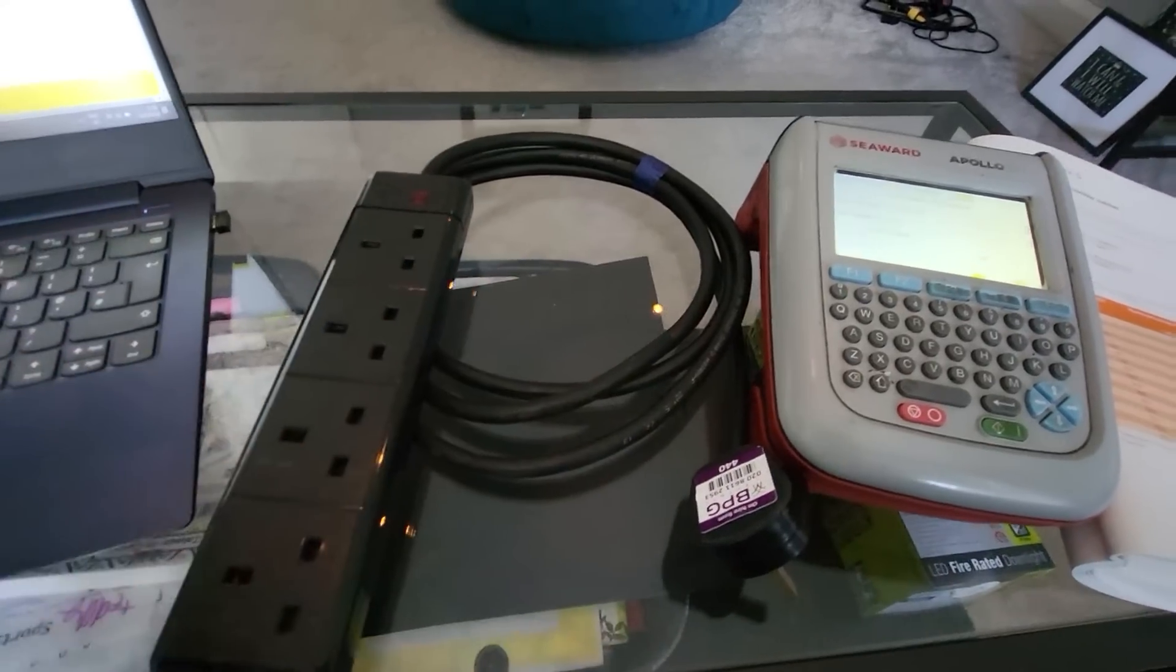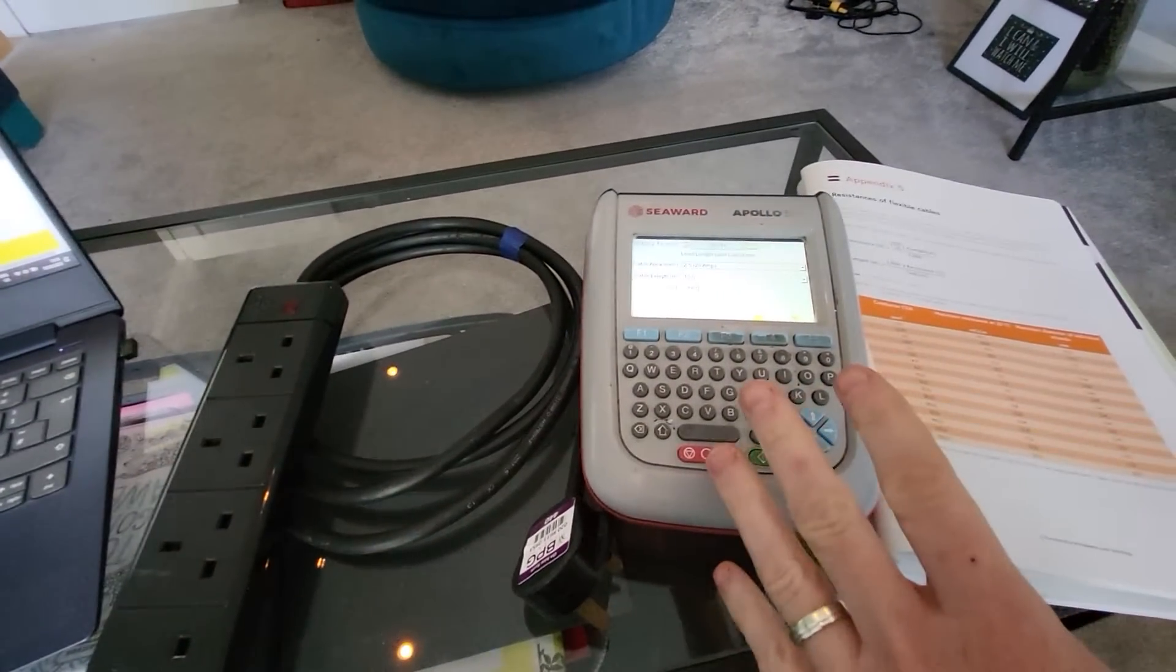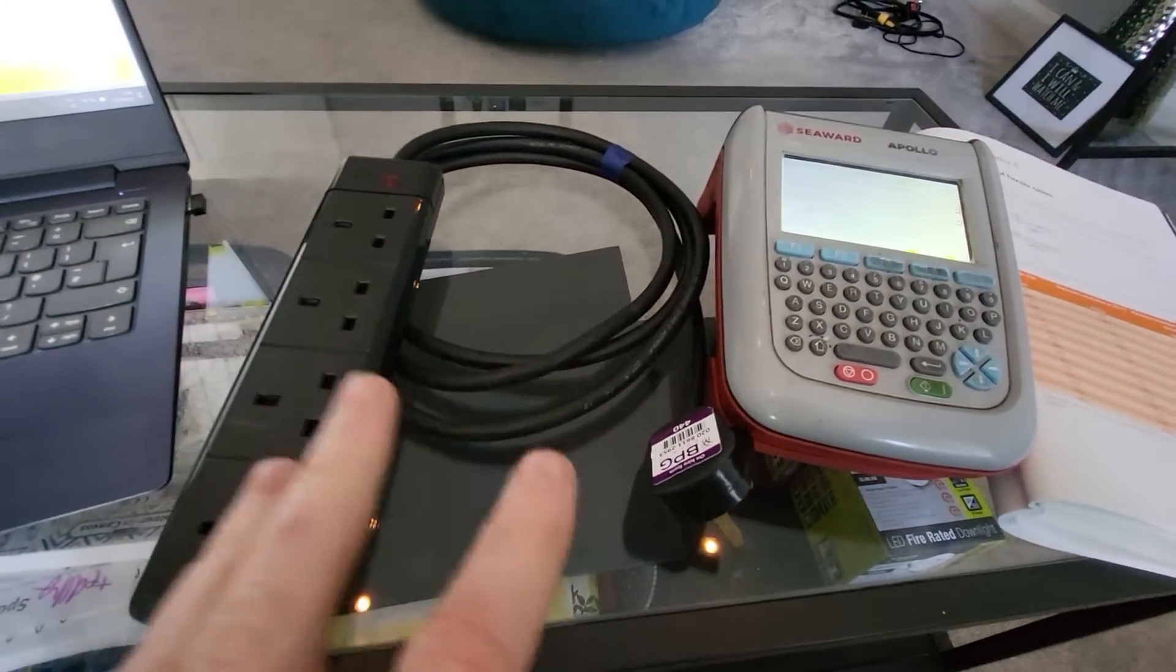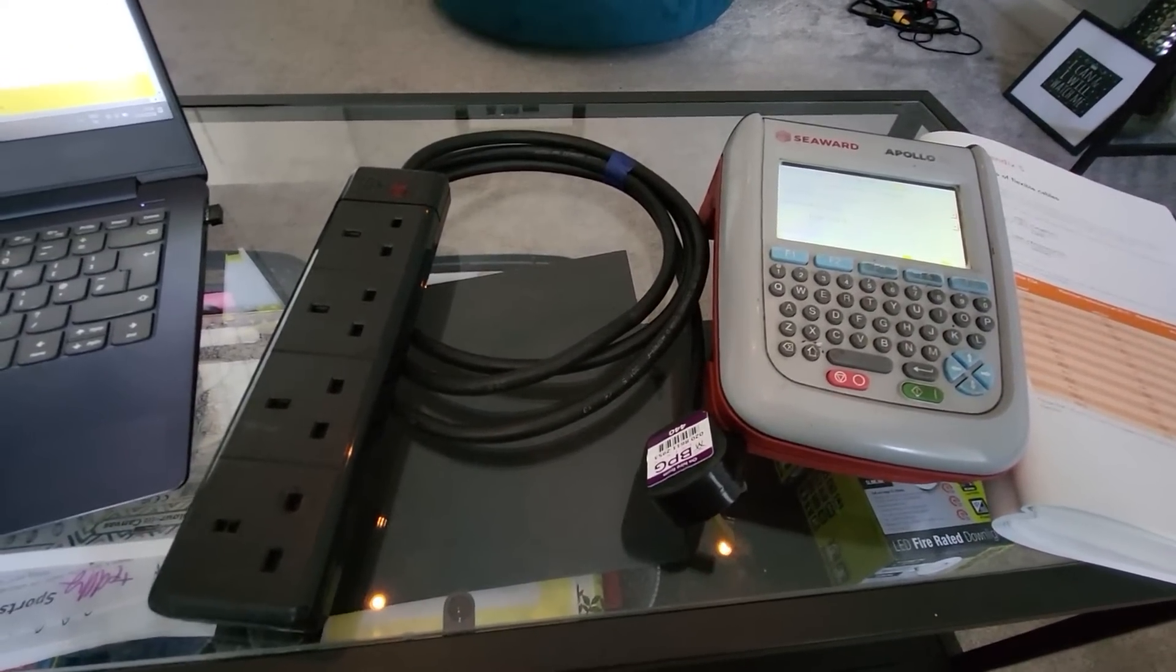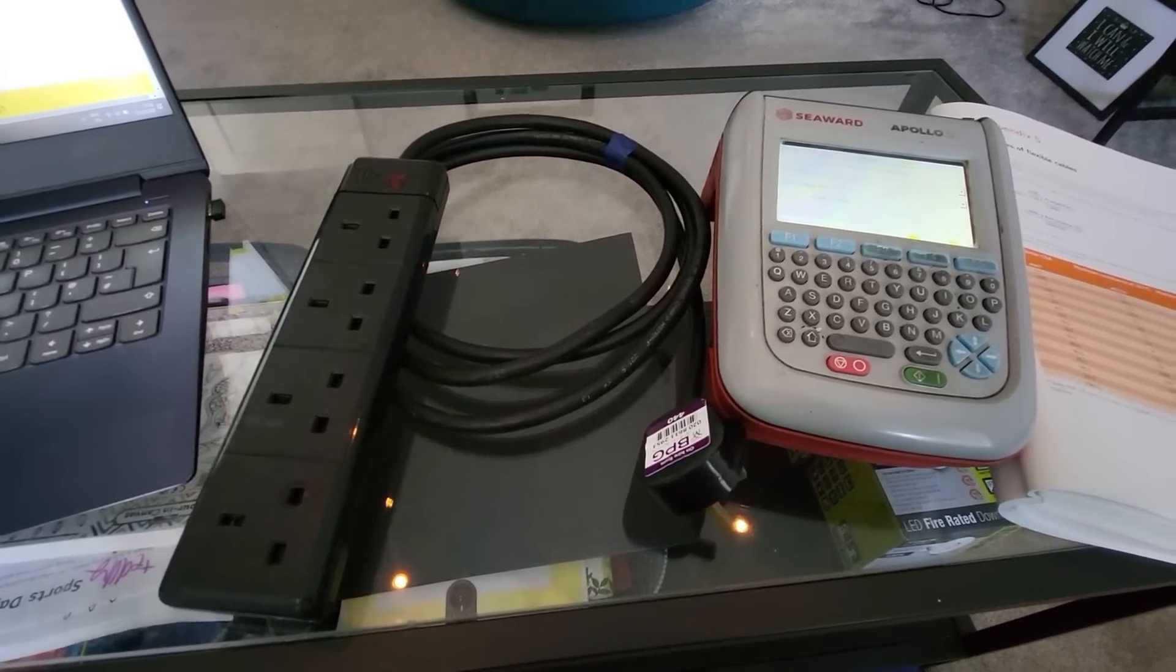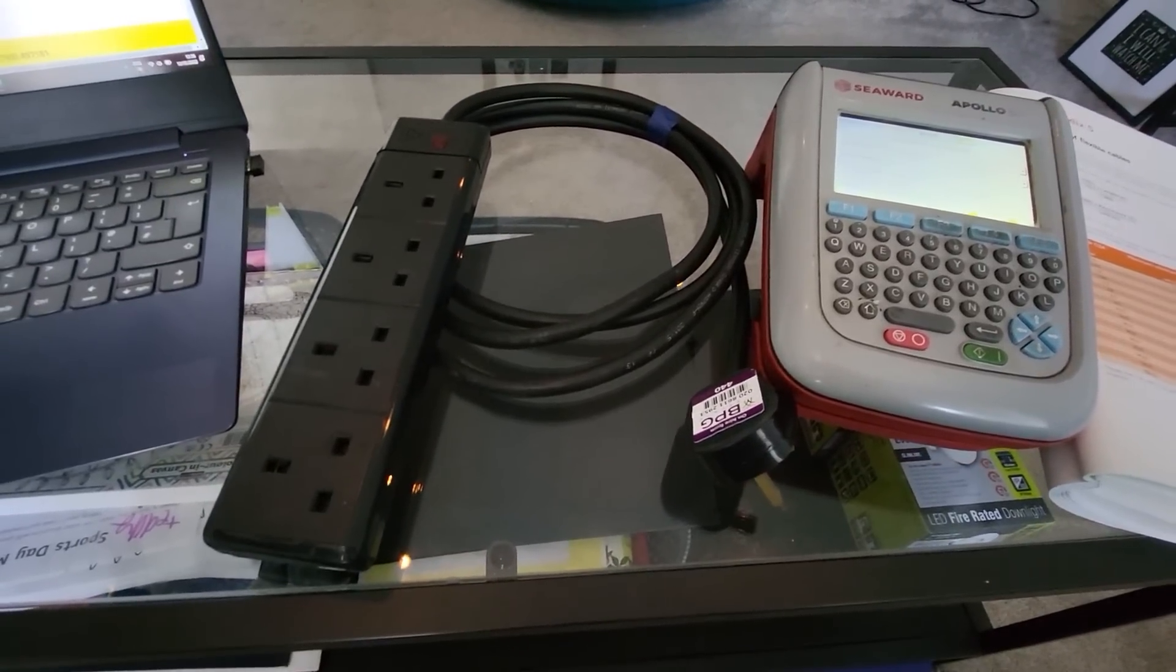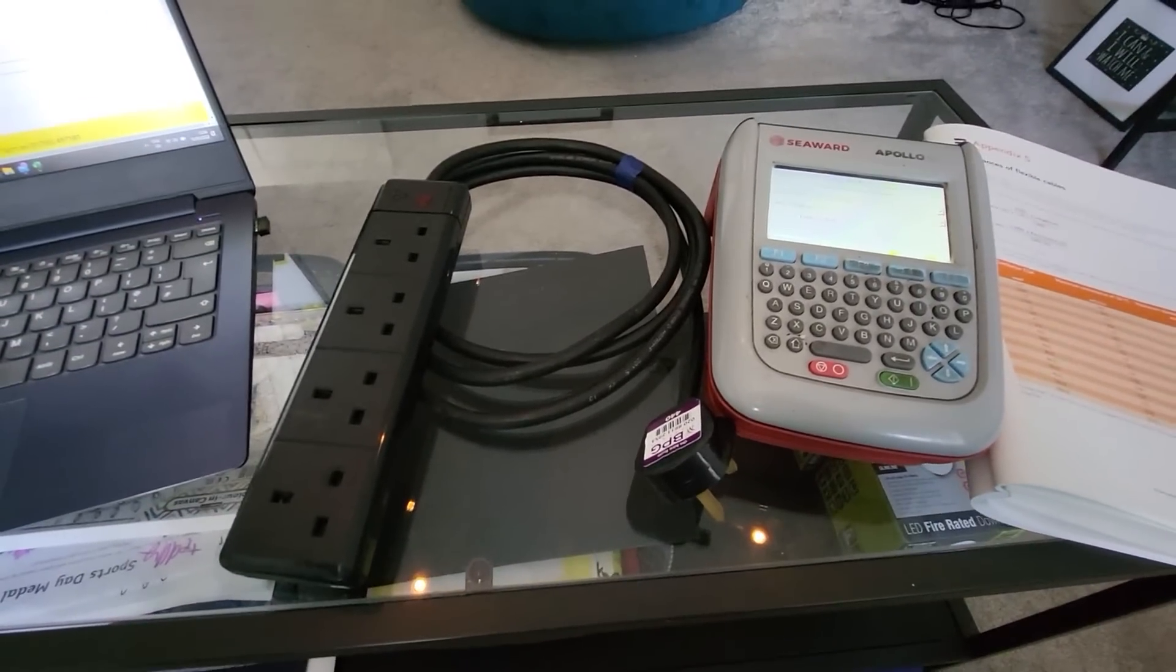So when you're PAT testing an extension lead through your machine, now I'm lucky enough to have an Apollo here, a 500, as you see. Obviously when you're testing different length extension leads, the reading you will get on the Earth Continuity Test will change depending on the length of the extension cable. So if it's from a 2 metre and you were testing a 25 metre, that Earth reading would vary.